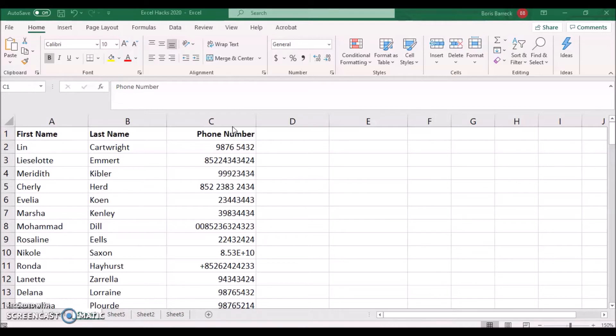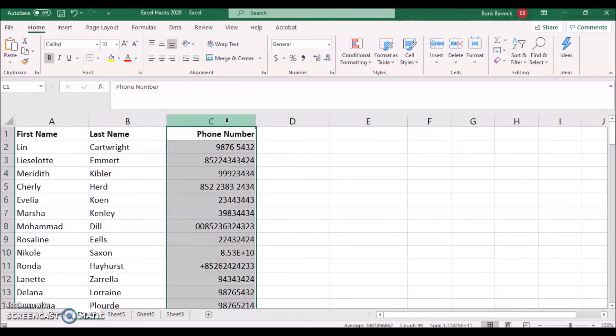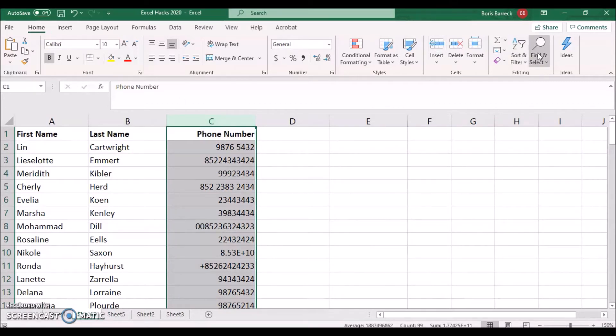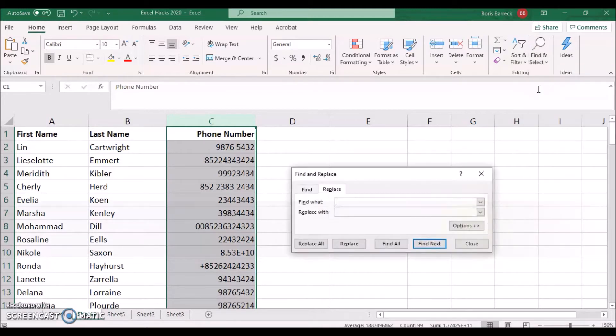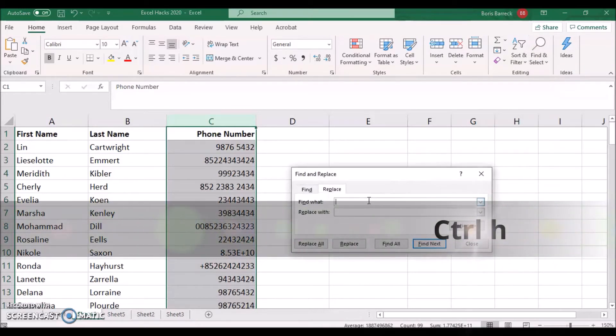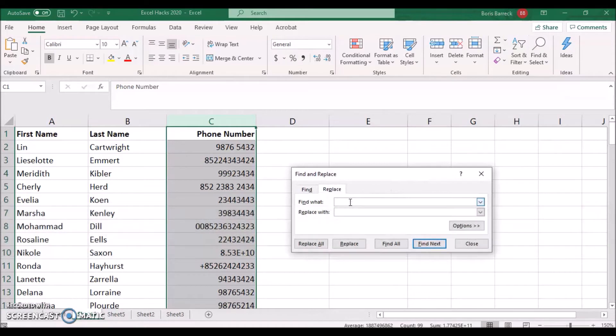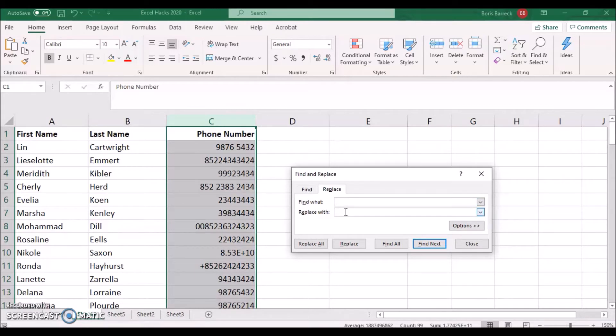To do so, you can use Excel's find and replace feature. Mark the phone number column, click on the Home tab followed by Find and Select. Click on Replace or use the keyboard shortcut Control H to get there. Type in space into the Find What field and keep the Replace With field blank. Click on Replace All. We have now removed all spaces within that column.